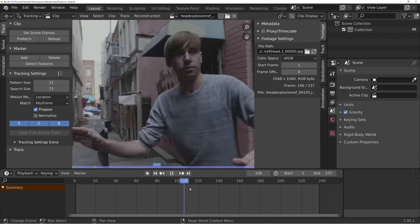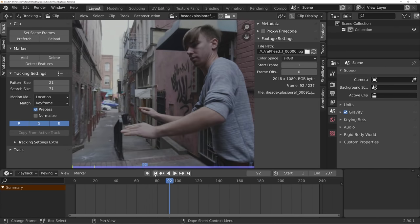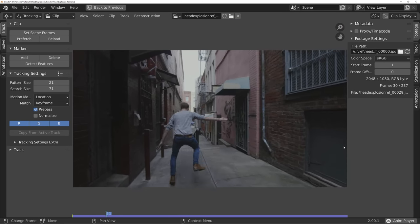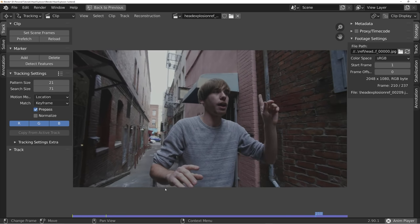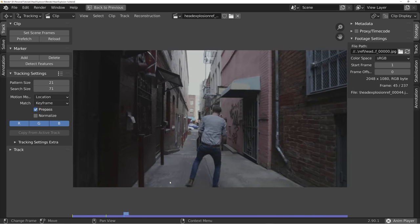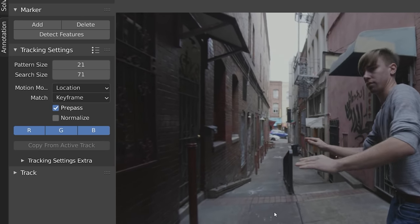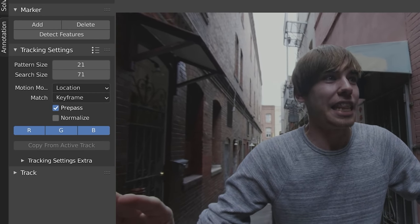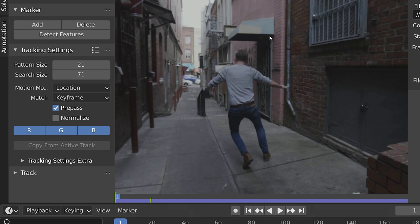The first thing we need to do is camera track the scene so that we can put 3D objects inside of it and have them stick in the right spot. We're going to use Blender's camera tracker. Over in the tracking settings we can set the settings for each tracker. There are a lot of flat surfaces in this scene, so I find that the perspective motion model works best, and for some reason matching the previous frame just works better.